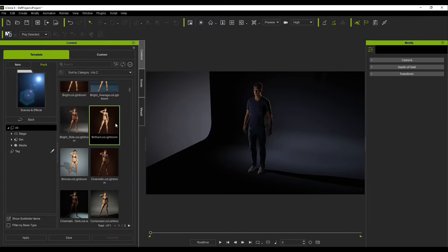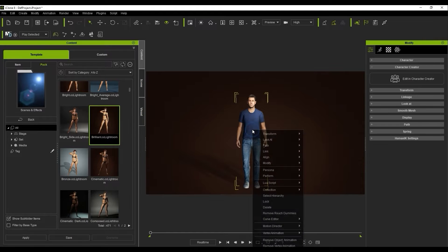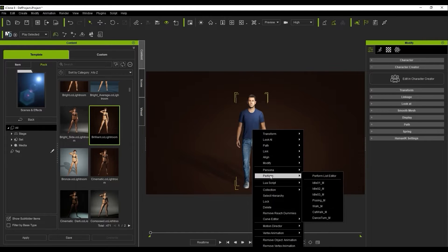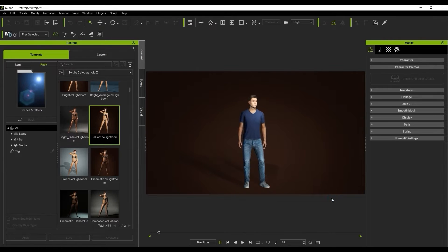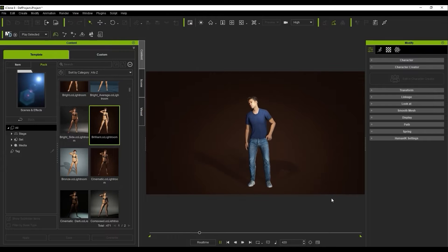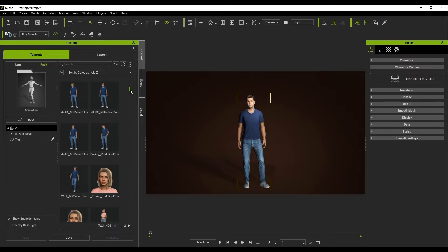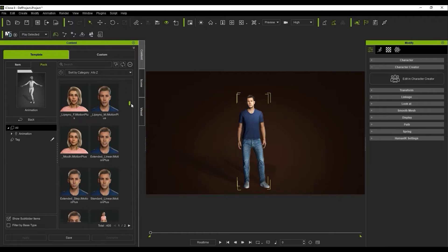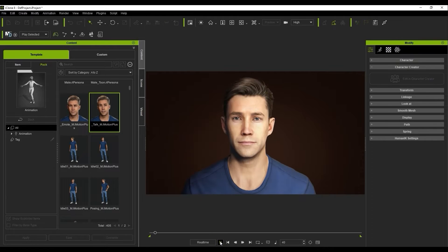Each embedded character will include a Perform menu that you can access by right-clicking. I'll just apply this simple motion first to show an example. Additional embedded motions for both body and face can be found in the Animations pack under free resources. iClone has an exceptional facial animation system, which we'll explore a bit more later, but for now I'll simply apply a facial motion, which includes lip-sync and expression.